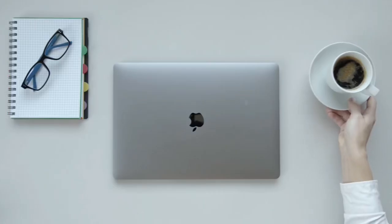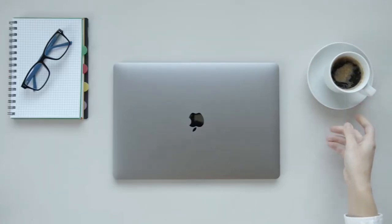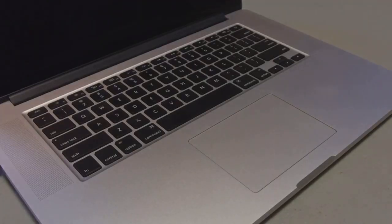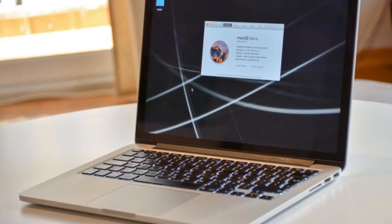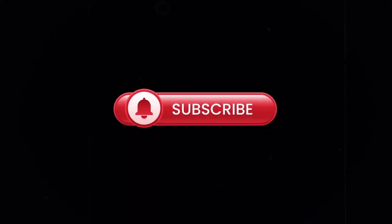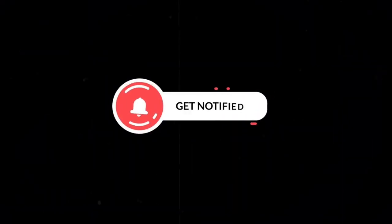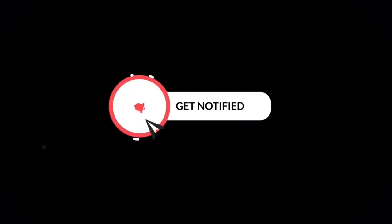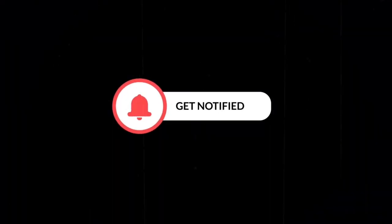In this video, we've covered the essentials of using your MacBook Pro. From basic navigation to customizing settings, you now have the tools to get started. Explore more advanced features to unlock the full potential of your MacBook Pro. Check out the links in the description for additional resources. Thank you for watching. Don't forget to like, subscribe, and hit the notification bell for more tech tutorials. We'd love to hear your thoughts in the comments.